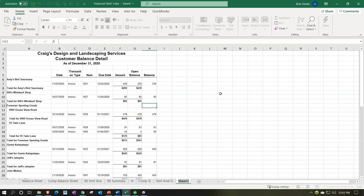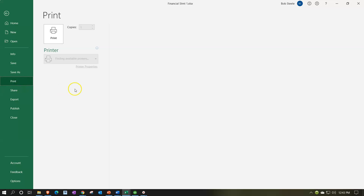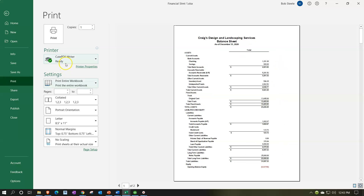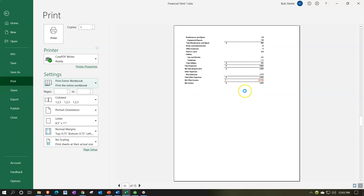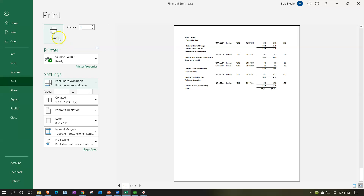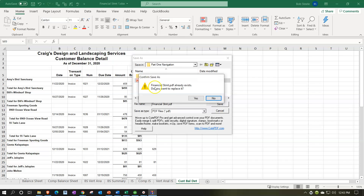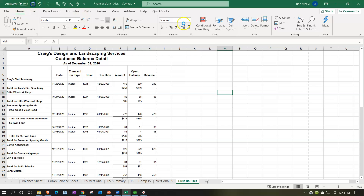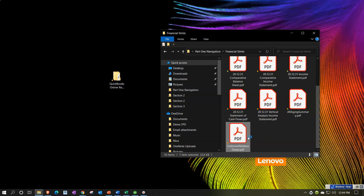I'll rename the tab 'Customer Balance Detail.' Then print the whole workbook as a PDF using our CutePDF printer — 15 pages. I'll scroll through to make sure everything looks right. Then print it. The printer will ask where to save it. I'll double-click and overwrite the existing report. Now we have all our reports in one place once again — which you should be impressed by.